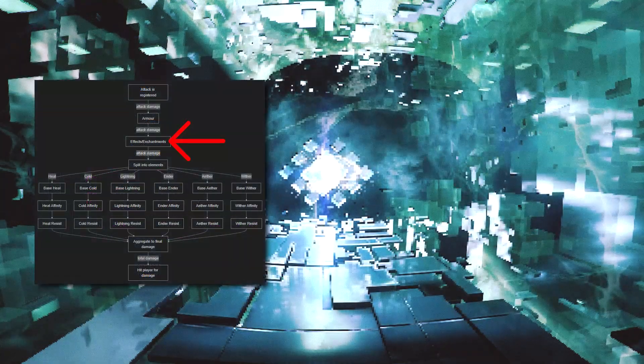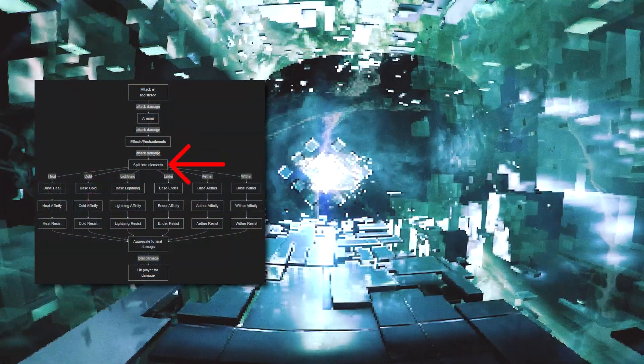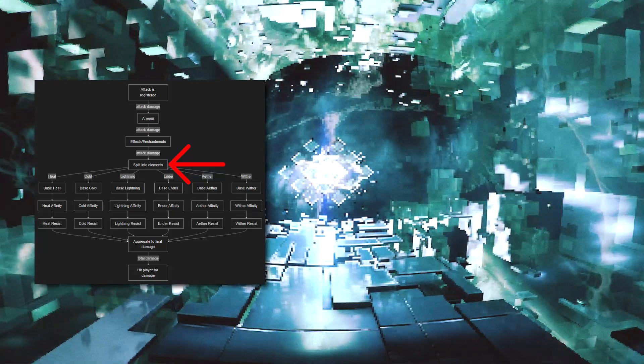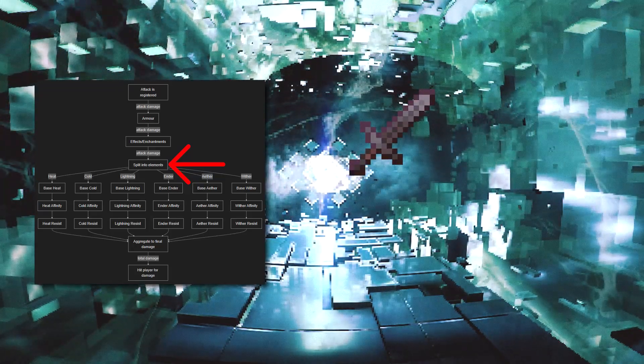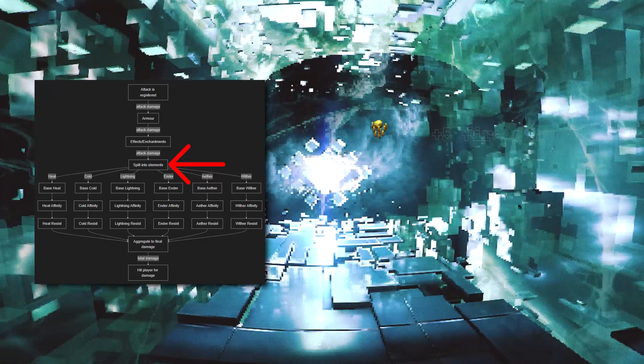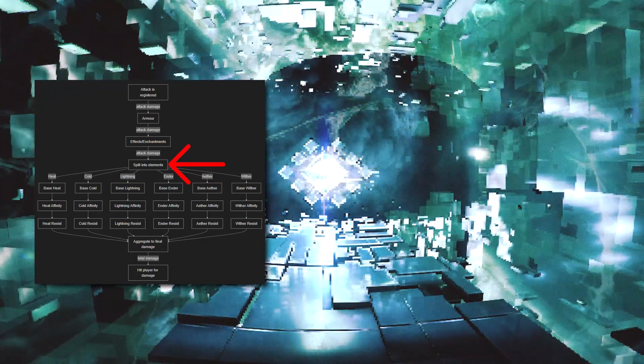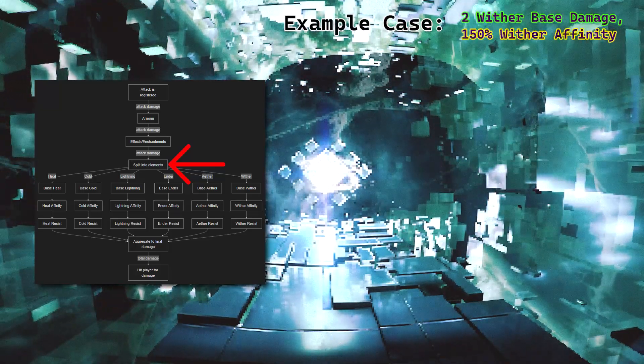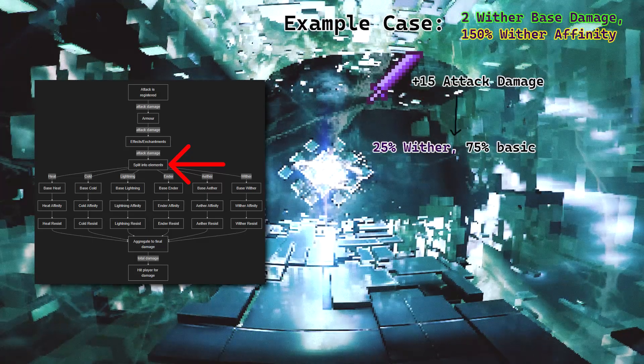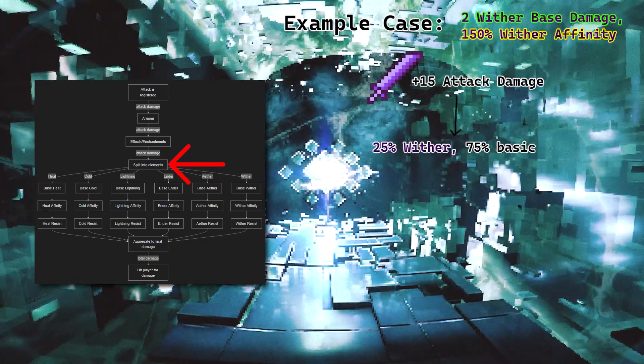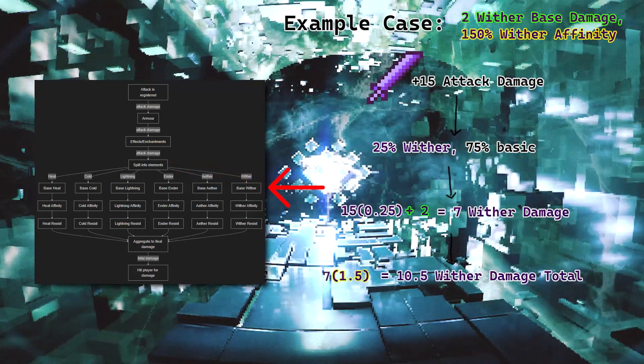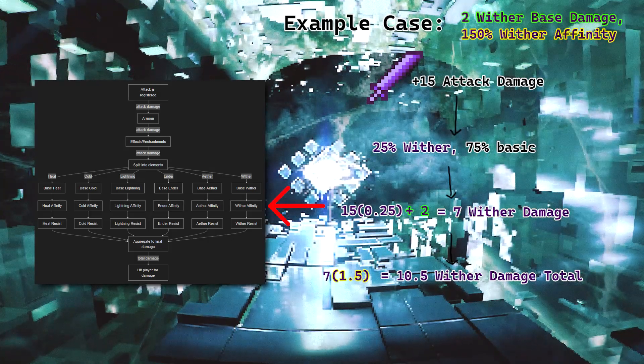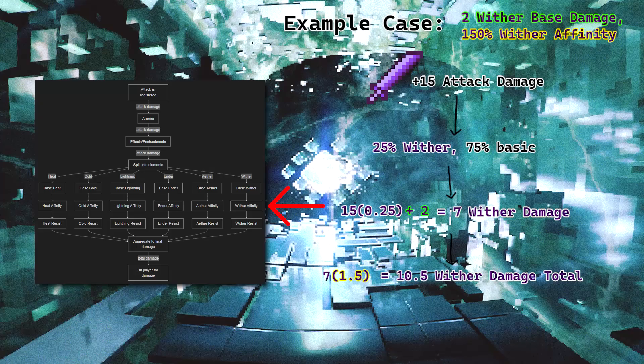Finally, we get to the new stuff, the elements. These boxes, base damage and affinity, are element specific attributes attached to each player and mob. Base damage is pretty self explanatory. It's there in case I want to add equipment that does a static amount of elemental damage instead of a split, and also so that mobs can do elemental damage. Affinity is just a multiplier. Let's run through a quick example where a player with 2 wither base damage and 150% wither affinity is using a sword with 15 attack damage that does 25% wither damage. After we split the damage into its respective elements, we'll add the player's base damage for that element, and then multiply the sum by the player's affinity for that element. This will be the final elemental damage before being reduced by the defender's elemental resistance.